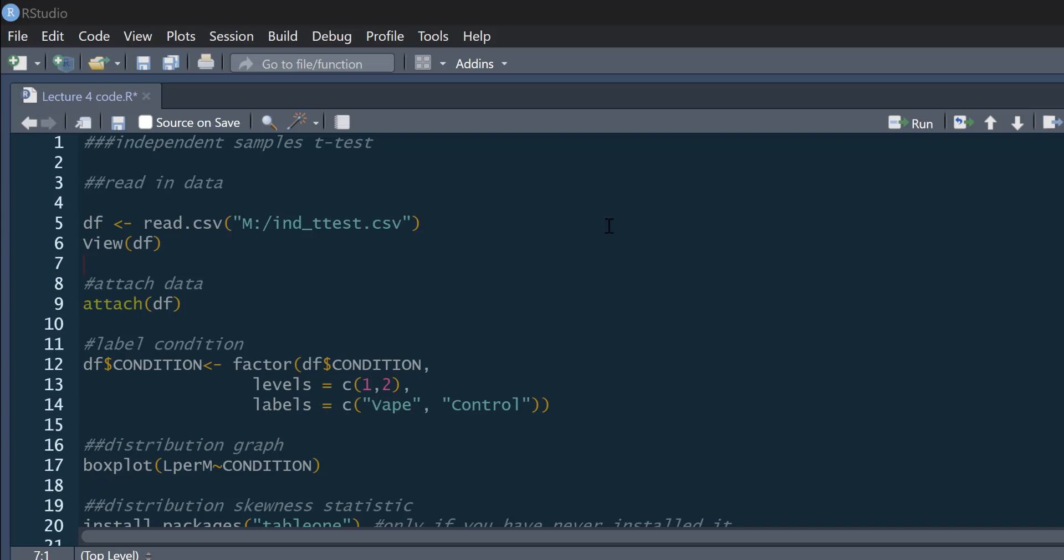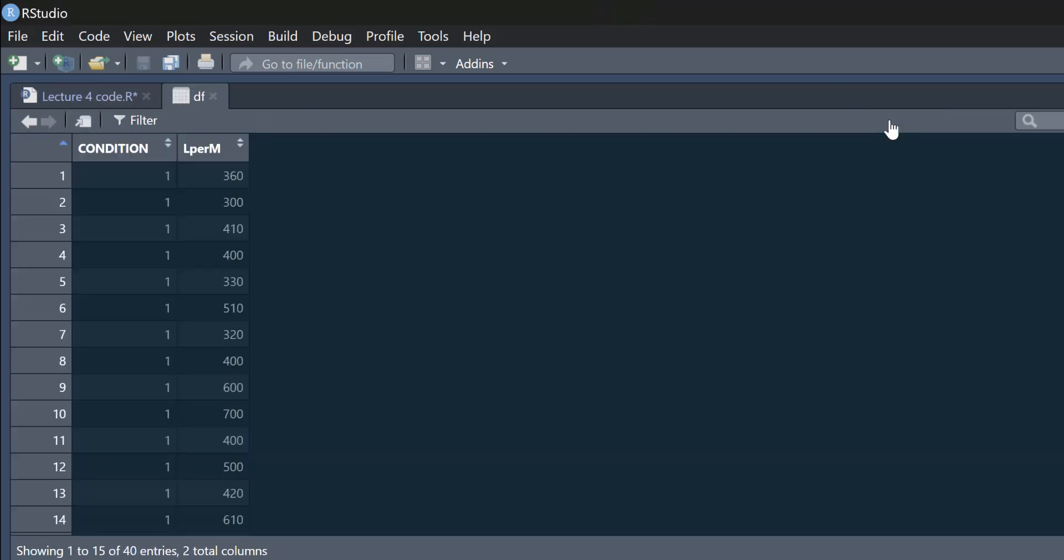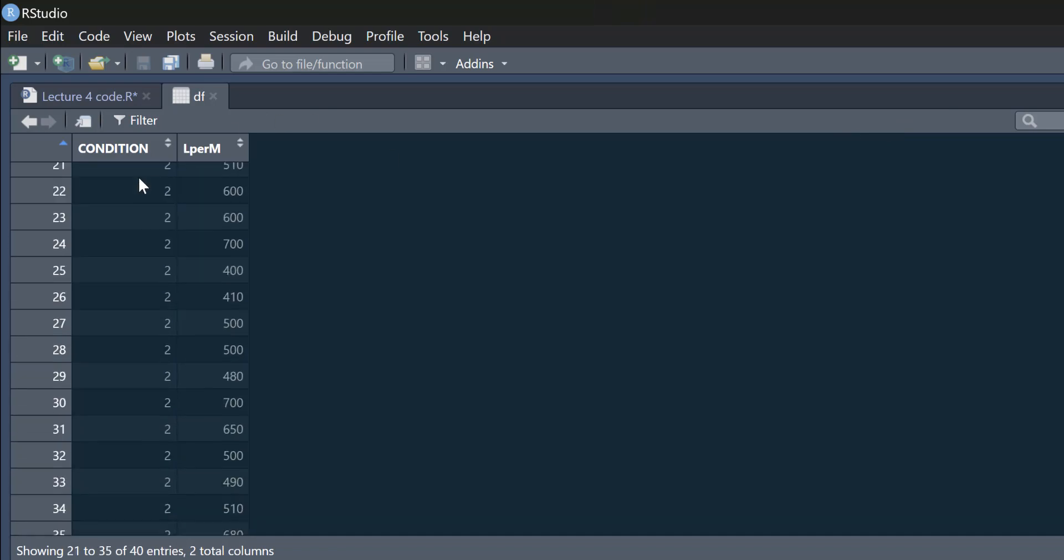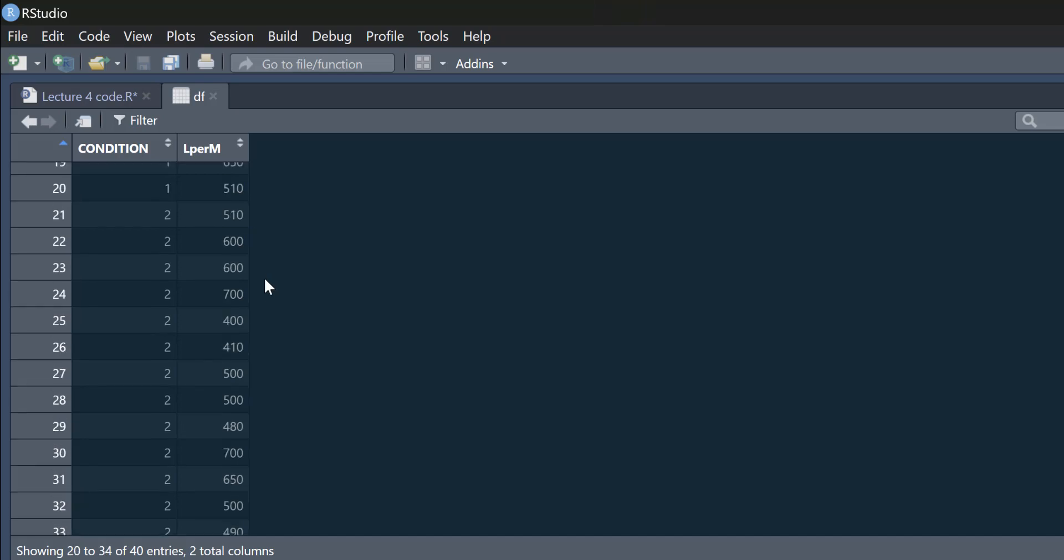So the data and the code link below the video. I'm just going to read in the data here. I'm just going to call it DF. And here is the data. We've got a variable here called condition, then we've got L per M.